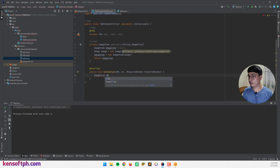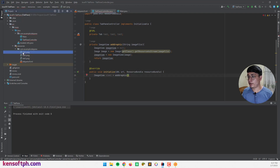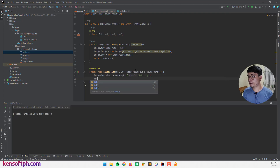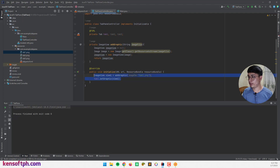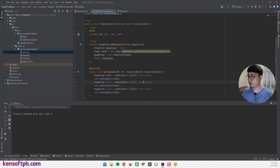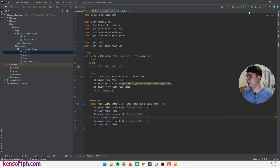Now let's call the method. Create view1, view2, and view3 by calling addGraphic with the corresponding file names — tab1.png, tab2.png, tab3.png. Then call tab1.setGraphic(view1), tab2.setGraphic(view2), tab3.setGraphic(view3). I think that's it — let's run the application.